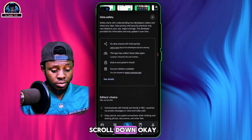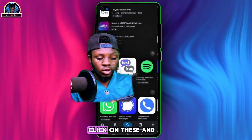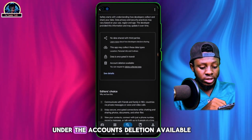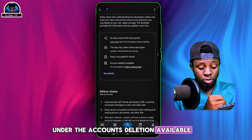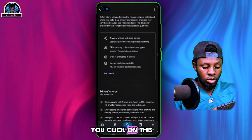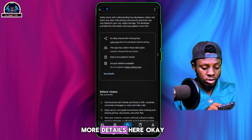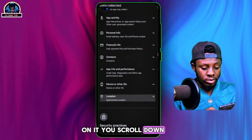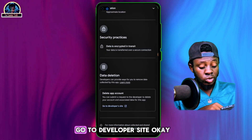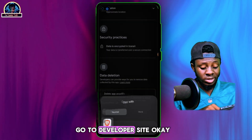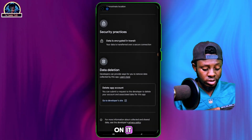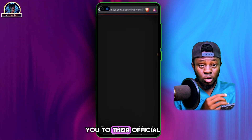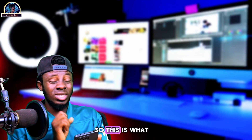Once you uninstall your WhatsApp, scroll down carefully. You'll see an option — click on it to see more details. Under the accounts deletion section, click on more details, then scroll down and click on 'Go to developer site' to be redirected to their official website.